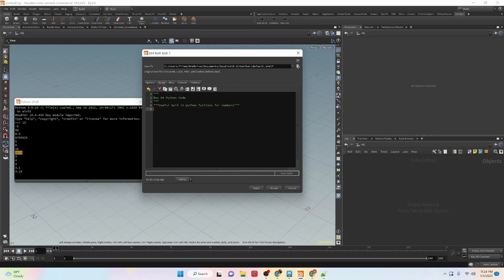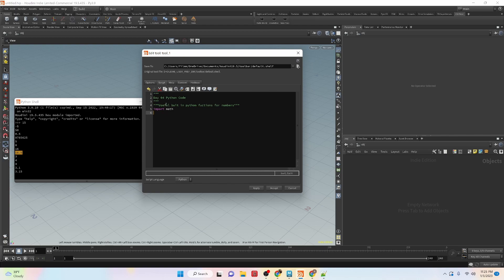There are also some useful math modules — one is actually called math and has many functions you can use. I'm going to show you a couple of functions from the math module, which comes built in. If you have Houdini, you have access to it. So we import math — similar to when we do import hou, but here we're importing the math module, which is a collection of functions.